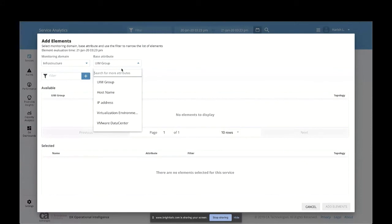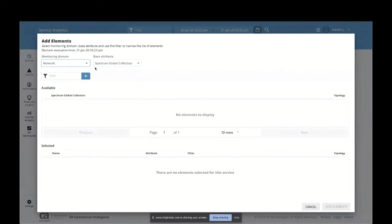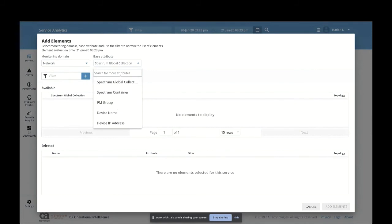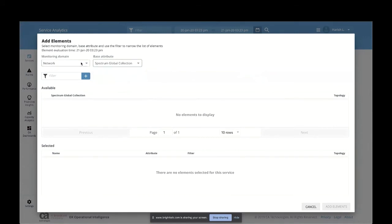When you click on infrastructure, this data comes from Performance Management, UIM, and Spectrum tools. You can filter by UIM group, host name, IP address, type of virtualization environment — physical, Kubernetes, OpenShift, containerized — or cloud monitoring such as VMware data center. The third domain is your network type, using Spectrum, PM, and NFA tools to collect information. This can be topology data, device address, device name, router name, PM group, Spectrum container, or global collection agent. In our example, I want to create a service in context of an application, using specific nodes, hosts, and a process name to add individual CIs to create the service.